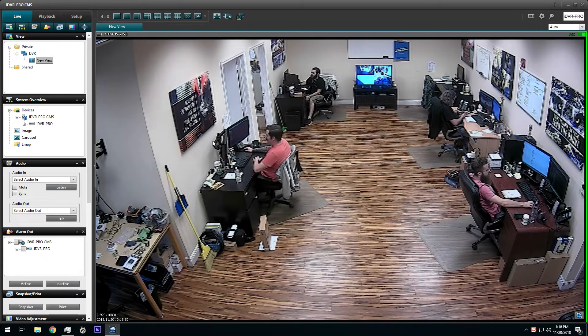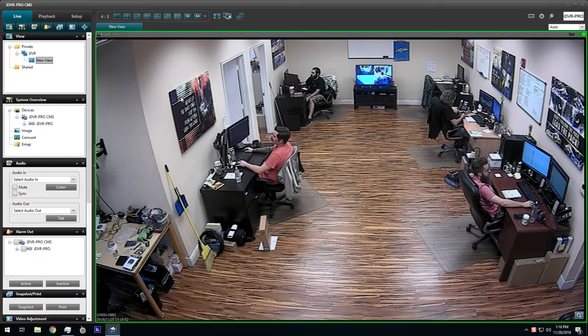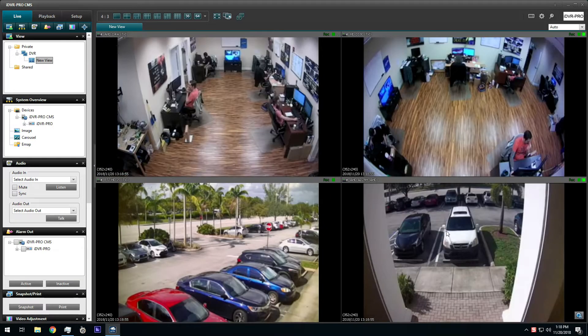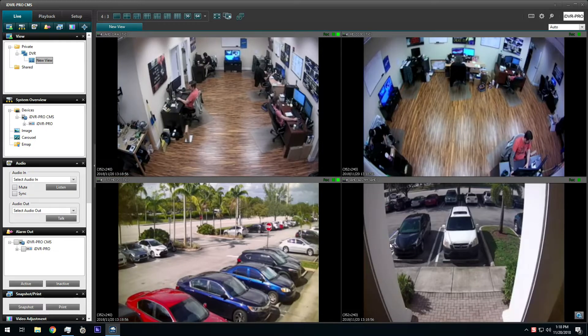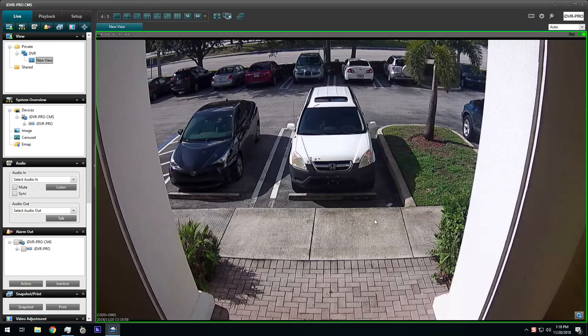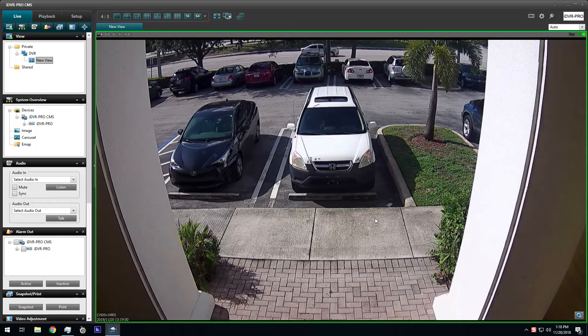When you double click on any of the cameras, the single camera view is displayed and 1080p video resolution is displayed. When you switch to a multi-camera view, lower video resolution is used.